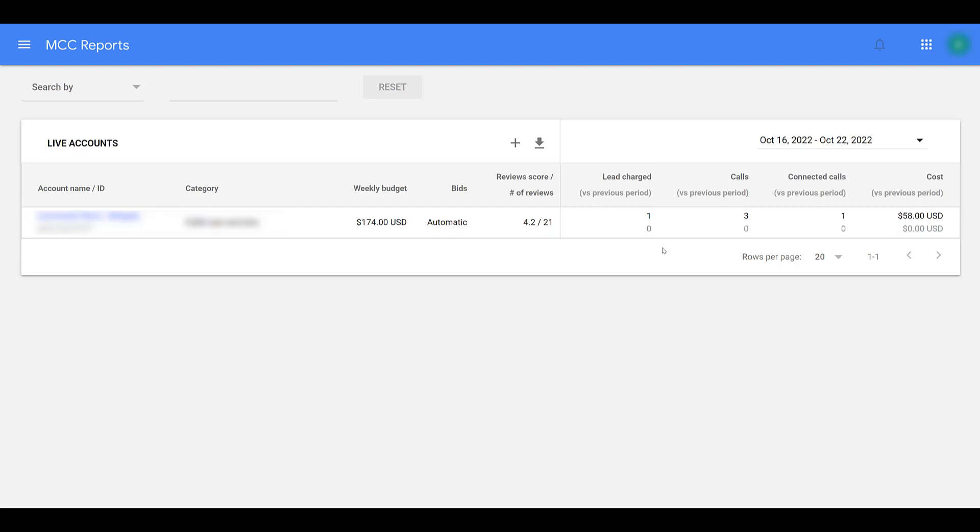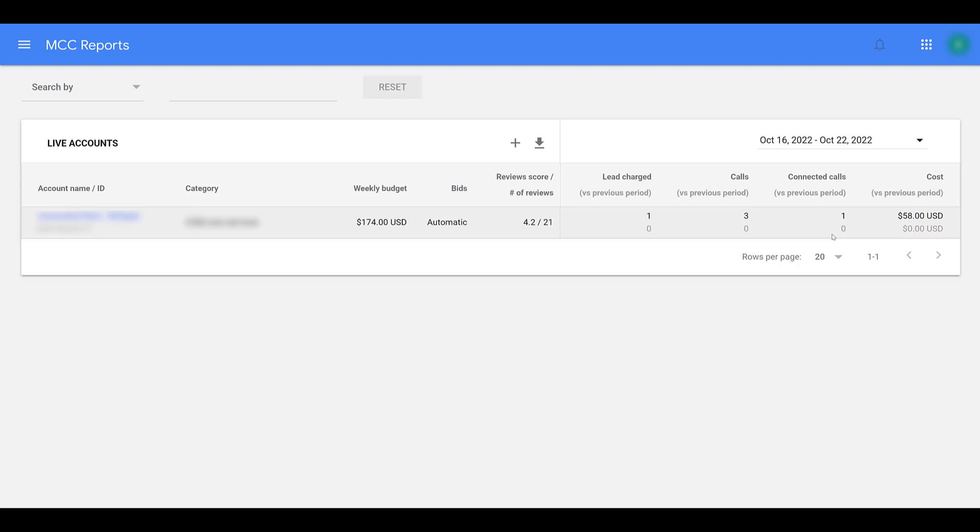There we see, there is one lead charged. That's going to be for the connected calls, but there were three calls overall. They're only charging me for the one that was connected. We're not using any third party booking. This is a particular service that does not offer bookings. We're not using messages here, but those would show up in your overall lead charge if you do have it.